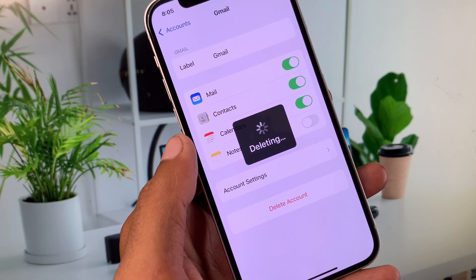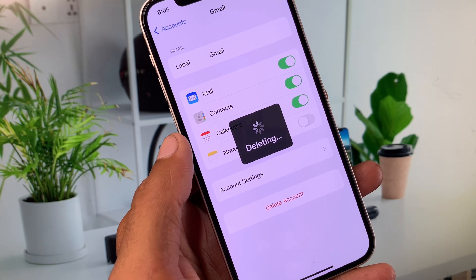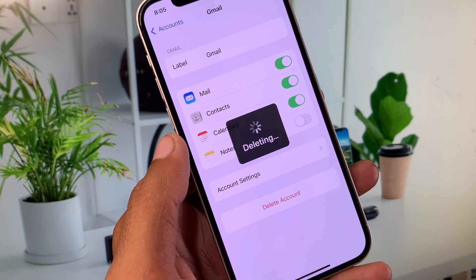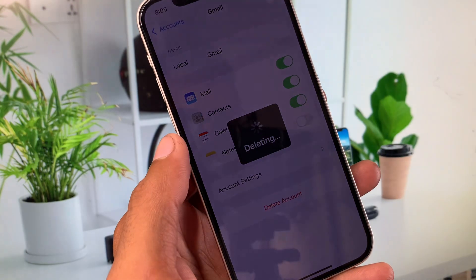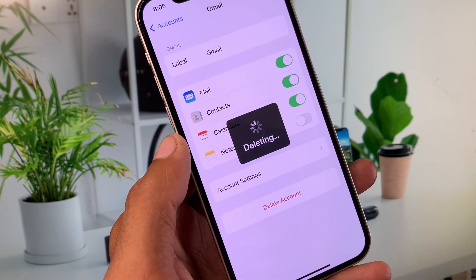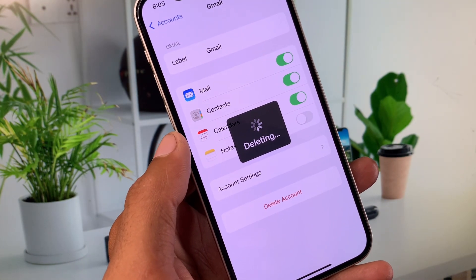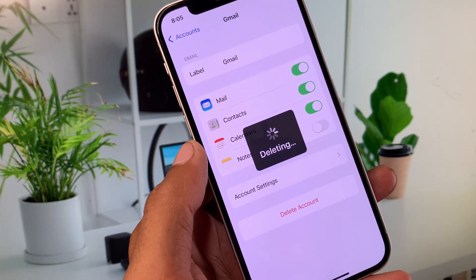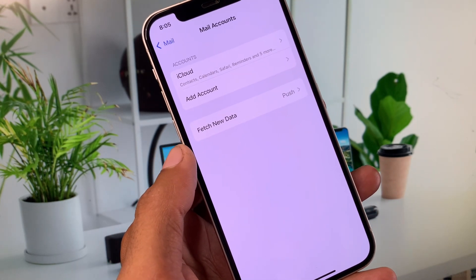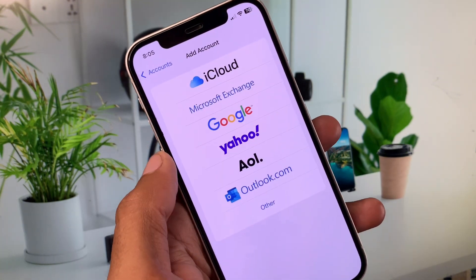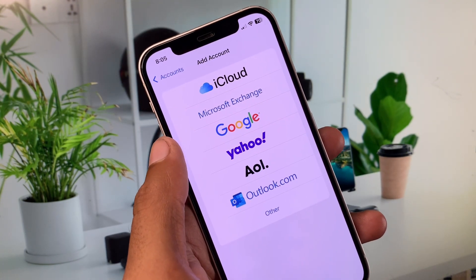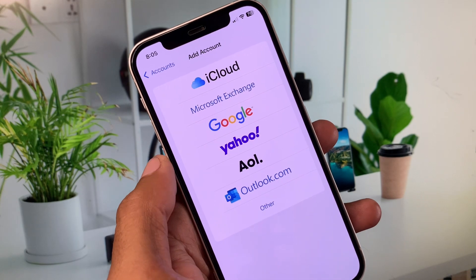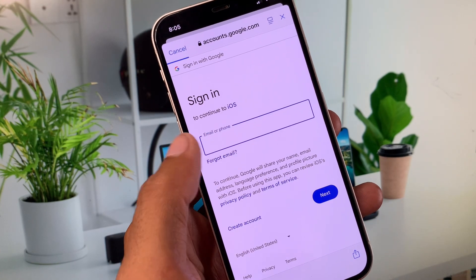Within a few seconds your deletion will be completed. Now you can see from here you have to click on Add Account. Here you will see the option of Google, click on it. Now you need to add your Google account here, Gmail ID.